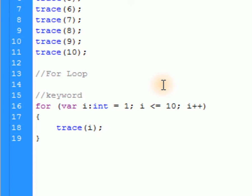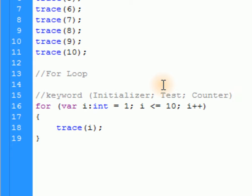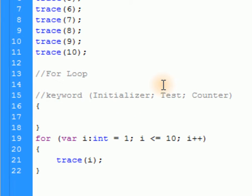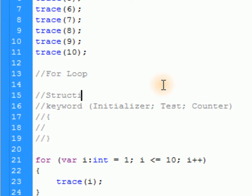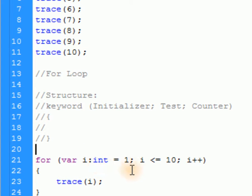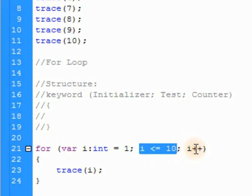Let's comment the structure so we can refer to it. The keyword is 'for', then in parentheses: the initializer, a semicolon, the test, a semicolon, then the counter, close parentheses, then curly brackets. That's the structure of the for loop. If I ever refer to initializer, test, or counter, you'll know what I'm talking about.